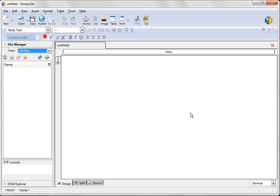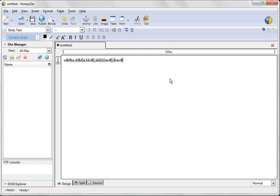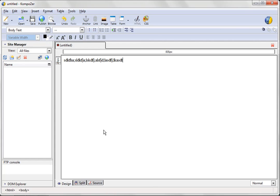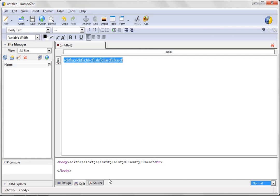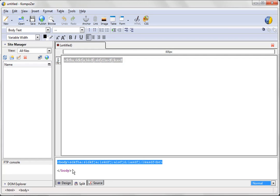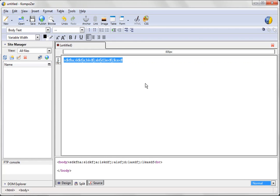And then you're going to notice at the very bottom you have design, split, and source. Now what you'll notice is that as you create something in the NVU tool like this, or the Composer tool, they used to call it NVU but they changed the name, either one works fine. But basically what you'll notice is that as you create stuff in the what you see is what you get window, you can go to the split and actually see what the HTML equivalent is of that thing that you just created.